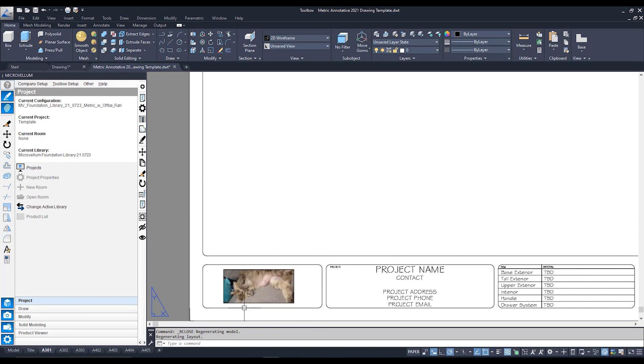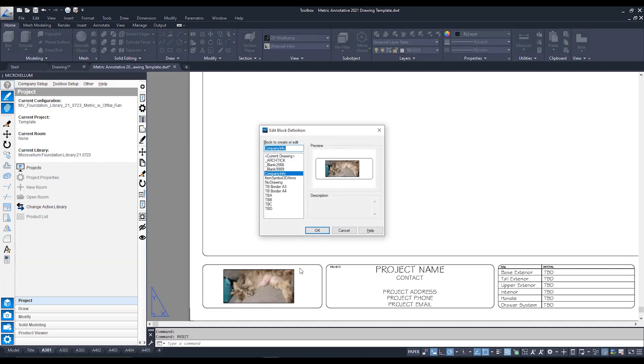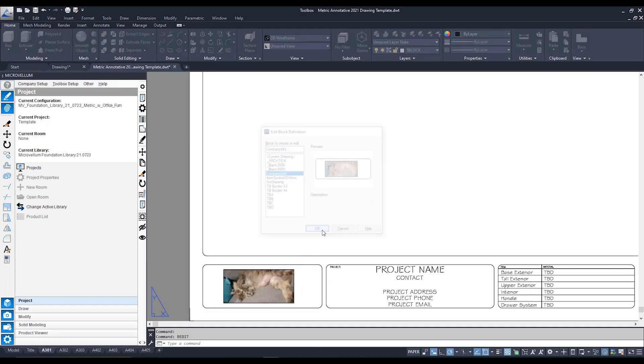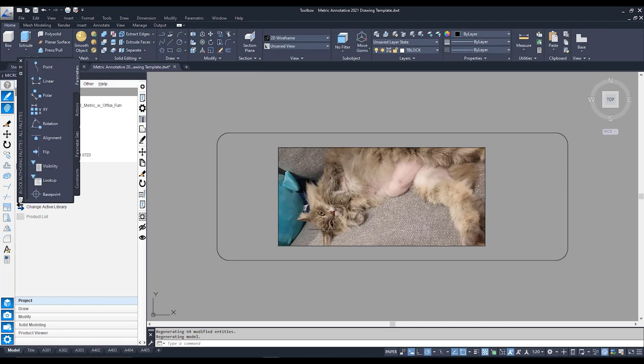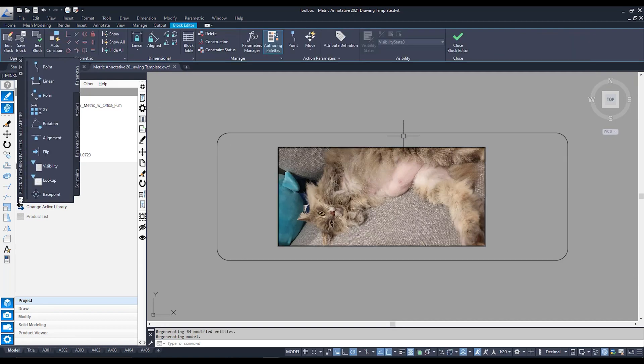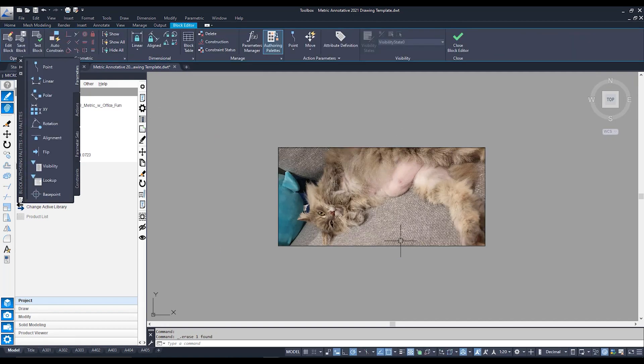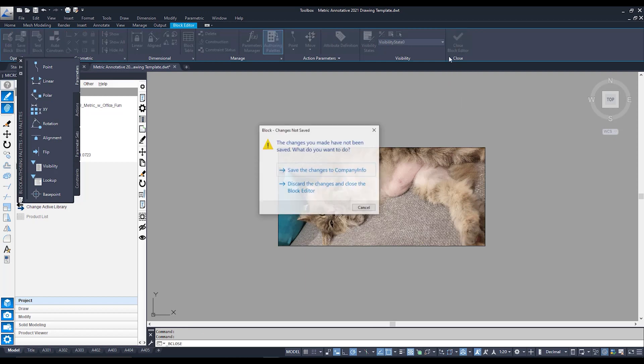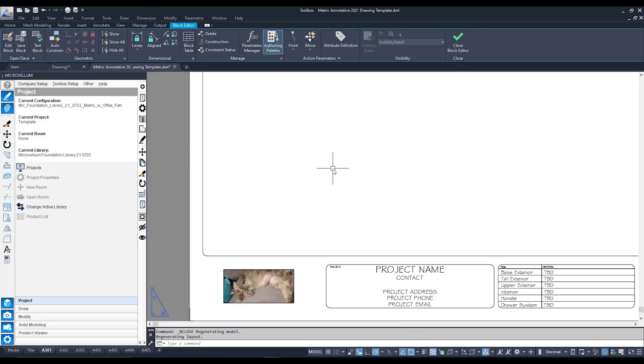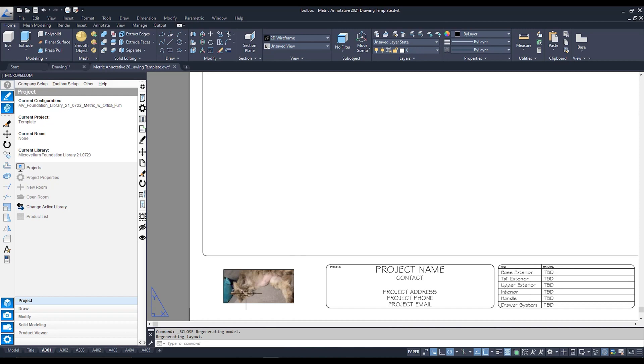I still got the border around here around my image. So what I can do is I can easily click back on it by clicking on that block again. Once again going to BEDIT. OK. And this time I'm just going to click on my border and delete. Once again I'm going to go to block editor. Save my changes. And there it is over there.